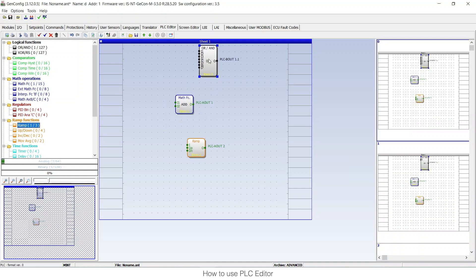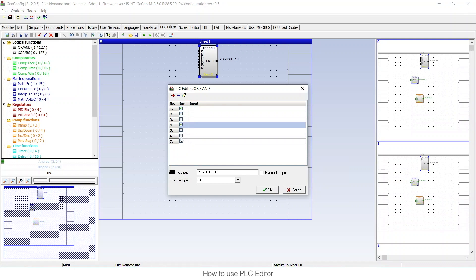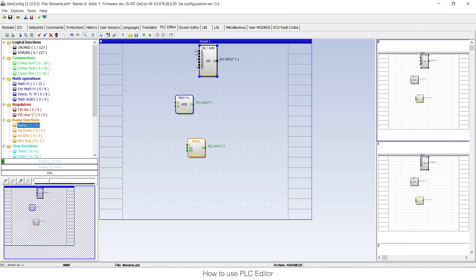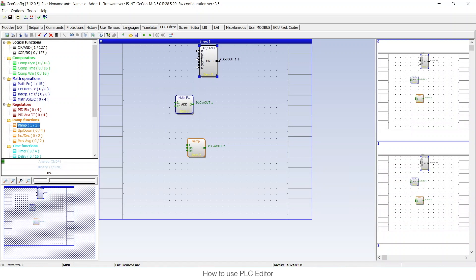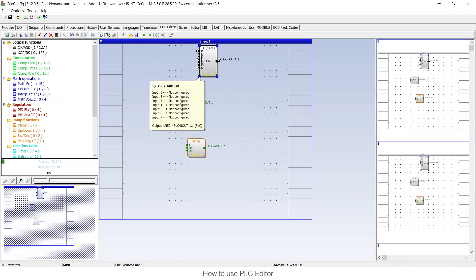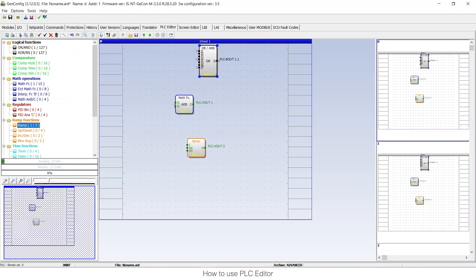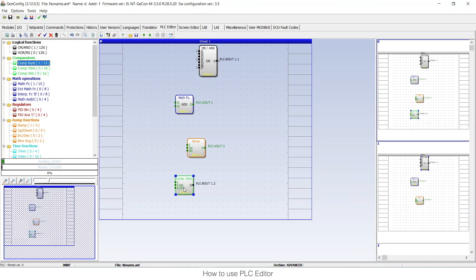I can also invert some of the inputs and the output. When you invert the output you can see a white circle on the input or output, which means it is inverted — in Comap white means it's inverted and will do the opposite of what is expected. The black color means it is a binary input or binary output, and the green color means it is an analog input or analog output. There are also comparison blocks that are a mix, having analog inputs and a binary output.